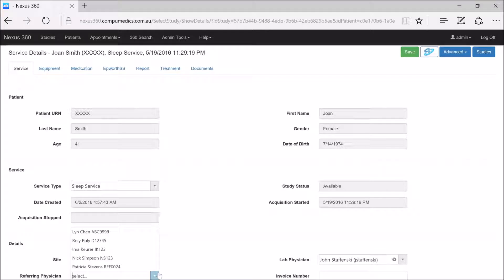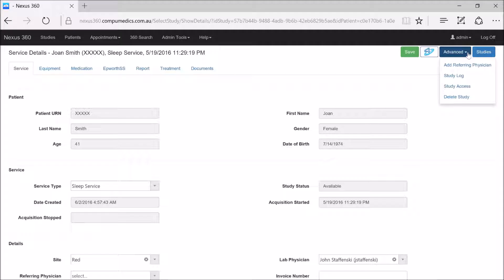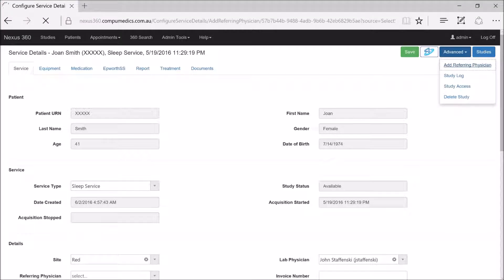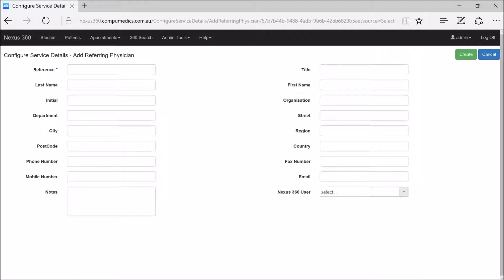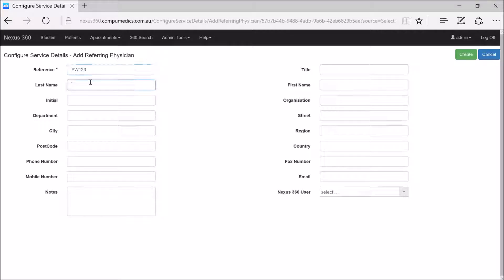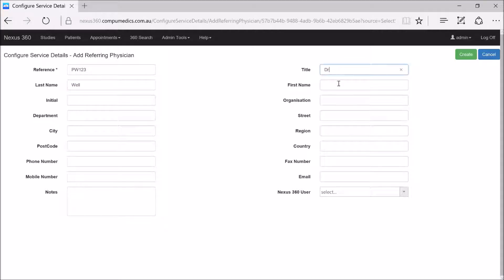If the referring physician that you want to assign the study to is not yet within the database, simply go up to the top right-hand corner to the advanced button and select 'Add Referring Physician'. In here you will need to assign a reference code for the referring physician, and at minimum a last name and a first name. So we have Dr. Phil Well being assigned as a new referring physician.